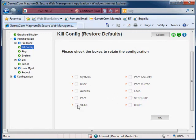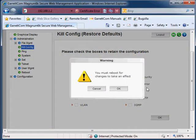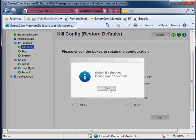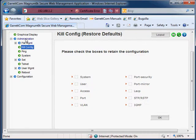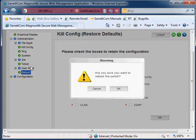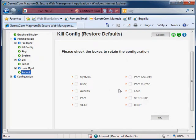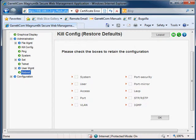Here we want to take it back to factory defaults and click OK. You must reboot for changes to take effect. At the bottom of the administration menu we have the reboot. Click on reboot, click OK, and it will take a few moments to reboot and then we can log back in.